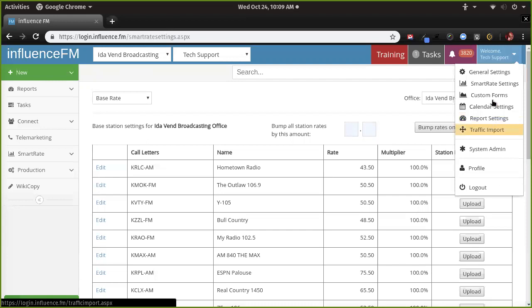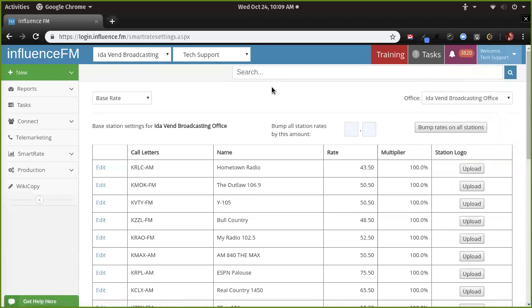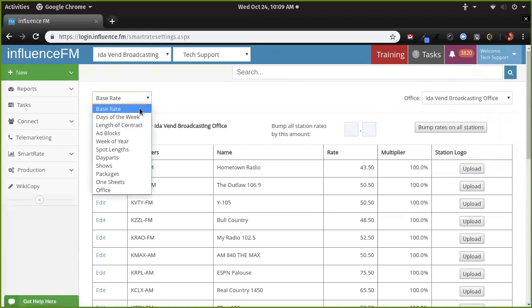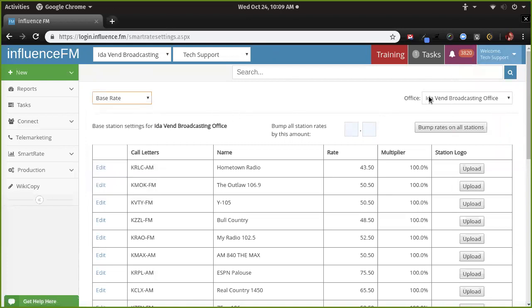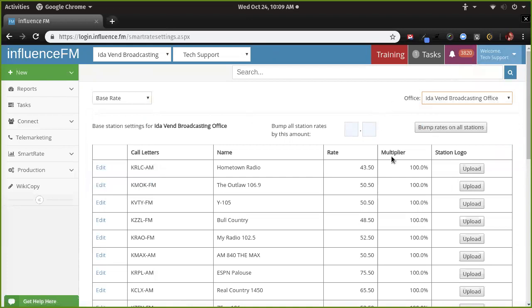You'll notice there are other settings up here too, and depending on your rights in the system you may not have some of these. This is also how you edit profiles. We're going to stay focused on smart rate settings. Right now we're on the base rate settings, and you can see all these other settings. We're going to start with base rate — we're in the ID Event Broadcasting office, and you guys have other offices too.